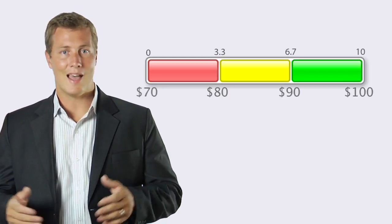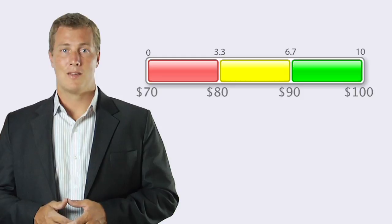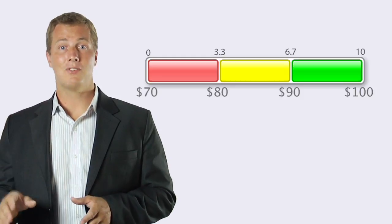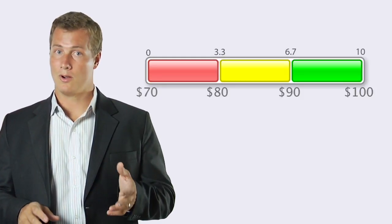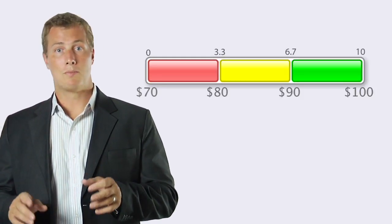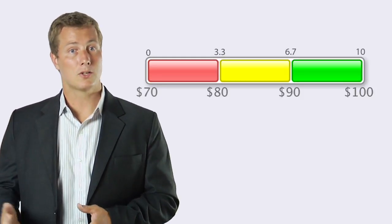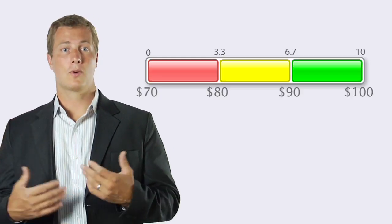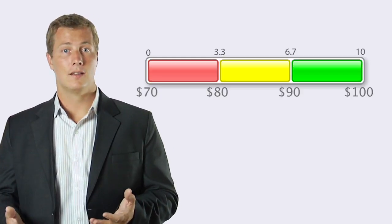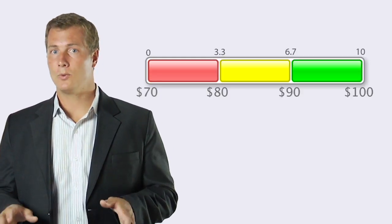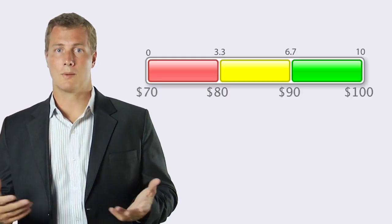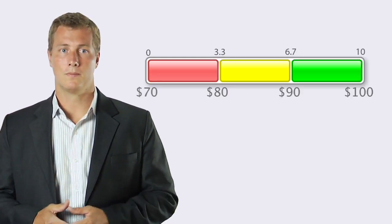And there we have it. If I make less than seventy dollars, my metric will have a score of zero. If I make more than a hundred dollars, my metric will have a score of ten. And anything in between will have a score somewhere in the middle too.